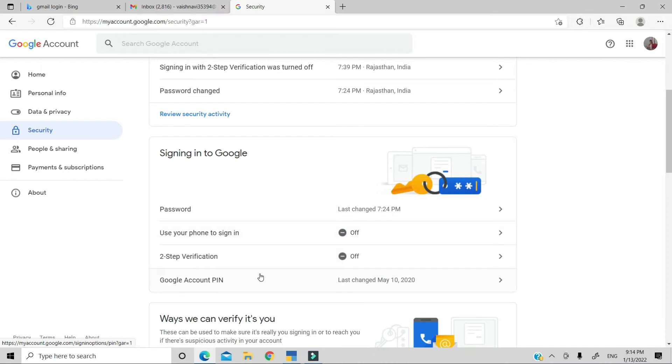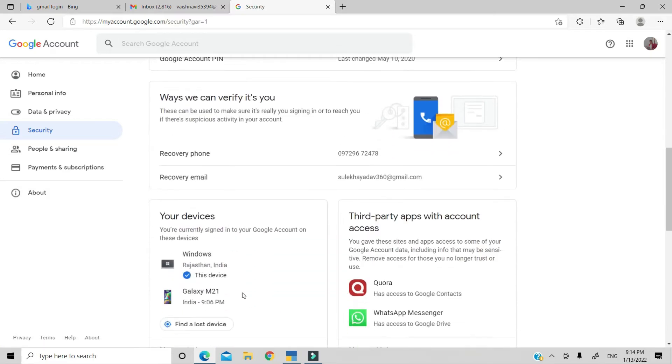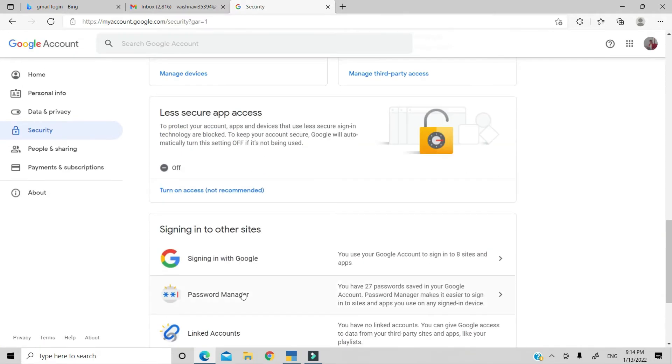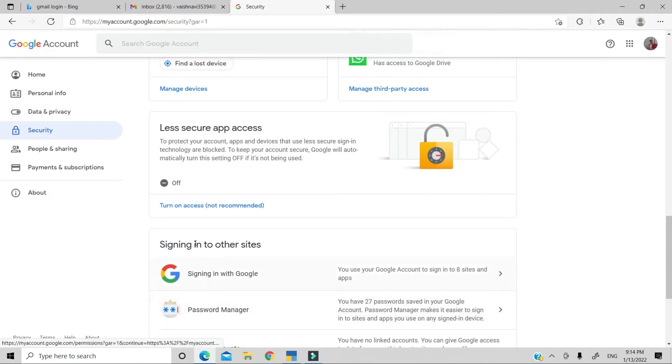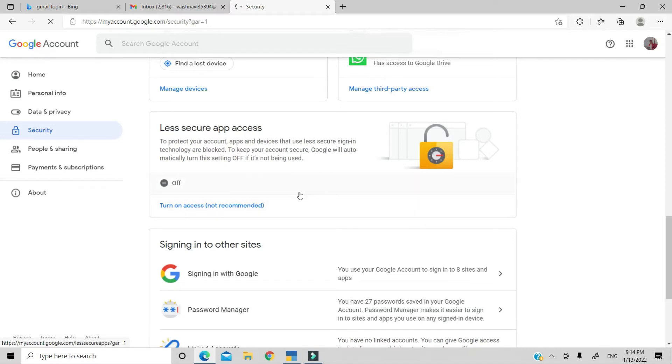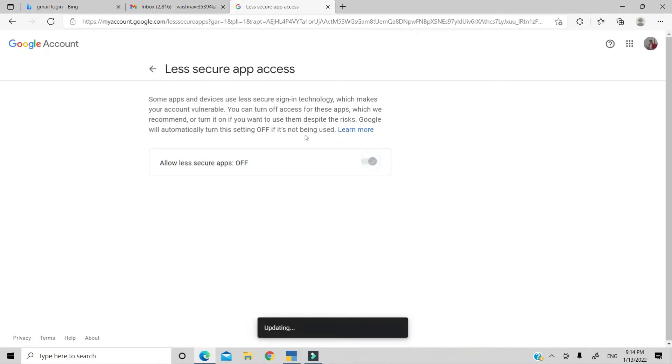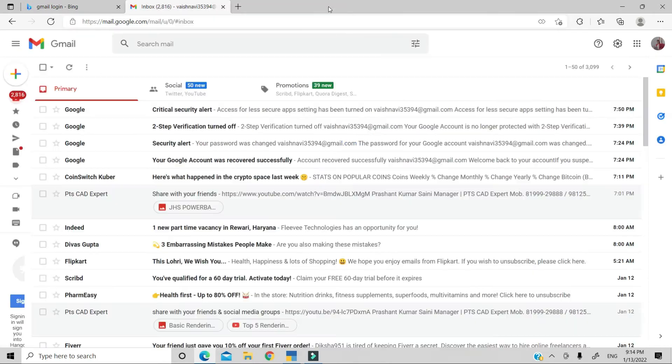So, if it is not showing you, then you will have to stop the two-step verification first. After that, you will see this option: less secure app access. You have to turn it on and activate it. After that, you will close it.